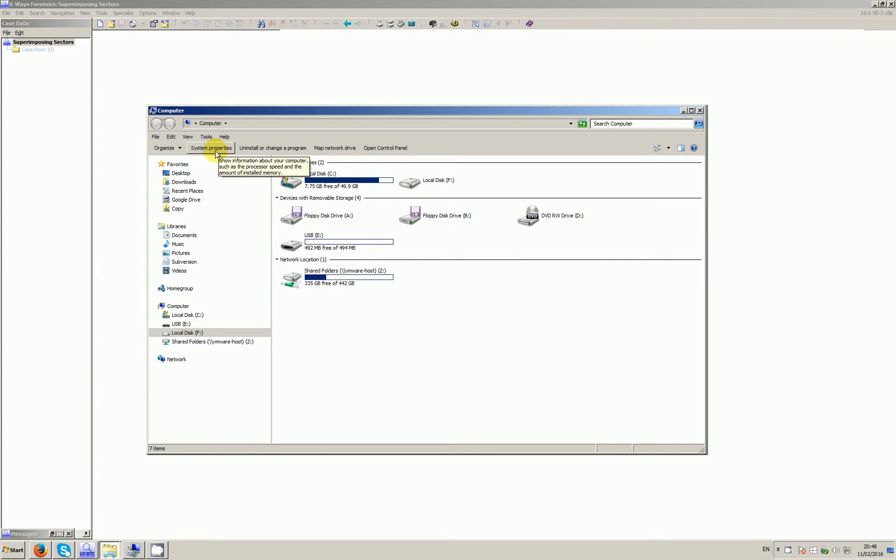Okay, so video 51. What I want to demonstrate today is the ability in X-Ways Forensics to superimpose sectors. Superimpose sectors is an exciting addition to X-Ways Forensics that was added probably a couple of years ago. I'm going to demonstrate it with version 18.6, but I think it's been available at least 18 months, possibly two years.